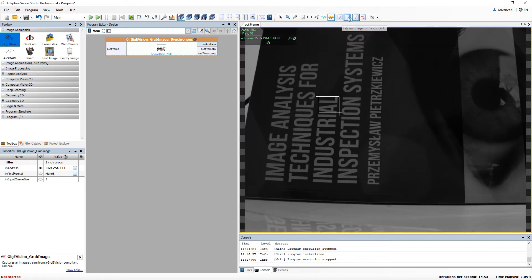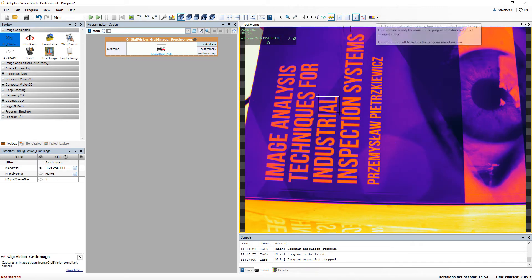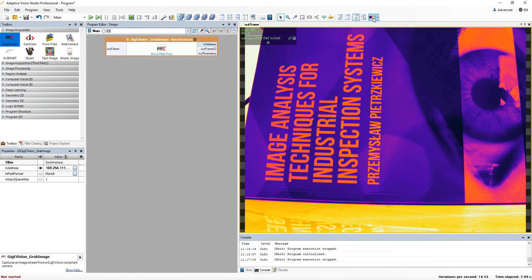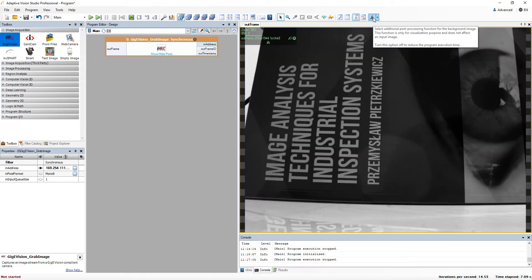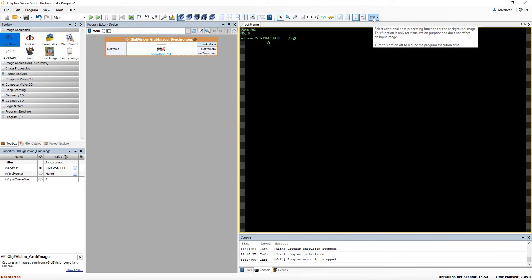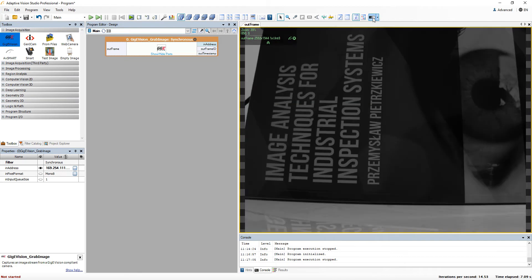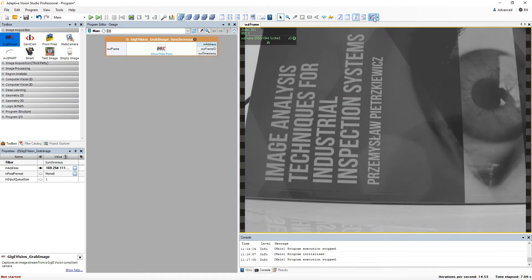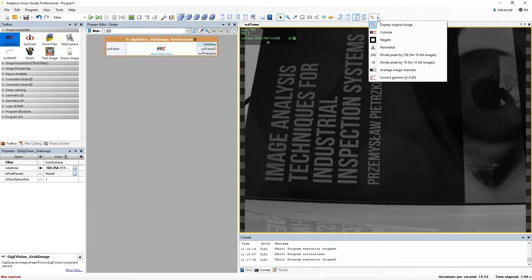Finally, the last button allows you to add some additional post-processing to the image. You can for example colorize, negate, or normalize the image that way. It is important to remember, it only serves a visualization purpose, and does not affect the processed image.